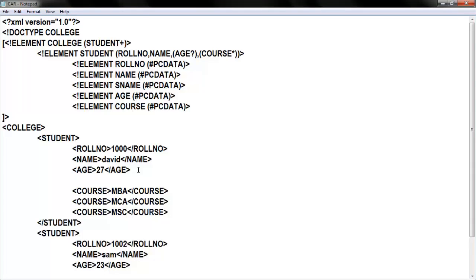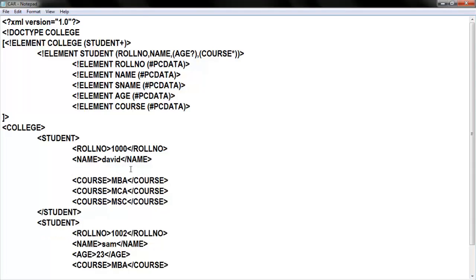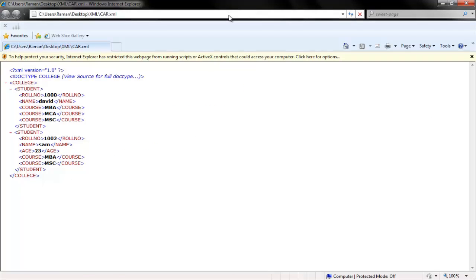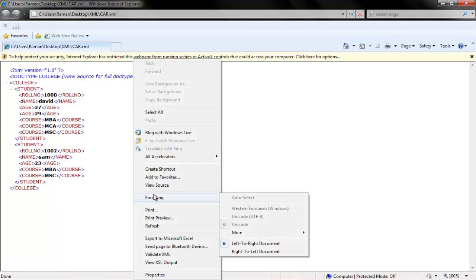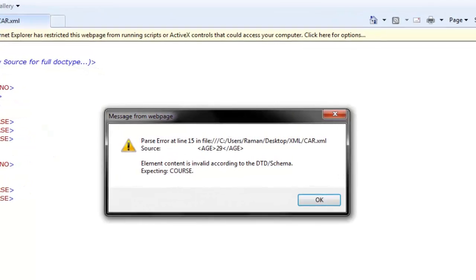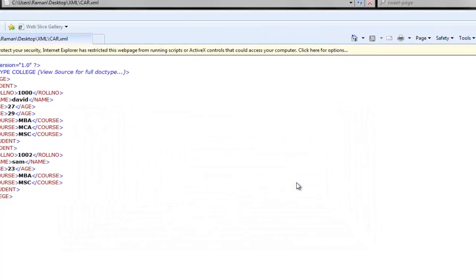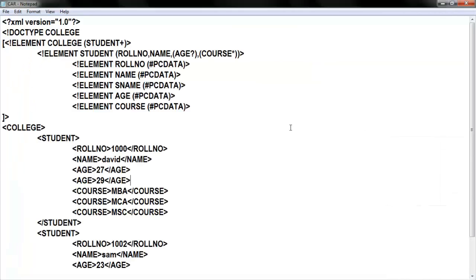Now I'm specifying age two times inside a student element — one with 27 and another with 29. Inside my student element I must have zero or one occurrence of age, but in my coding I gave it two times. Let me save and execute. I got age 27 and 29. Validating XML: it says expecting a course element but you have given age 29, because according to your schema you didn't say age must appear more than once. Question mark means zero or one occurrence.